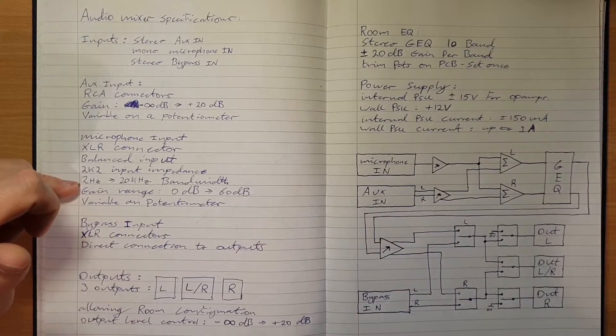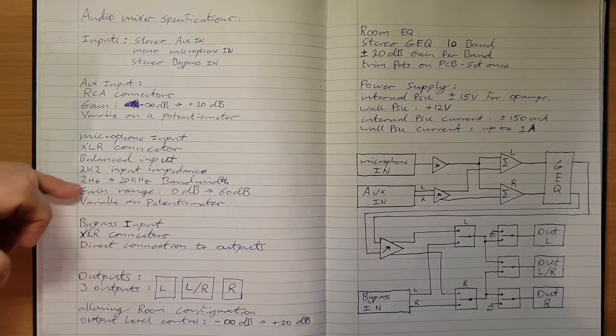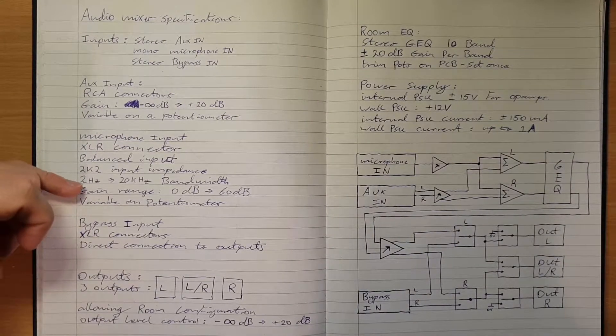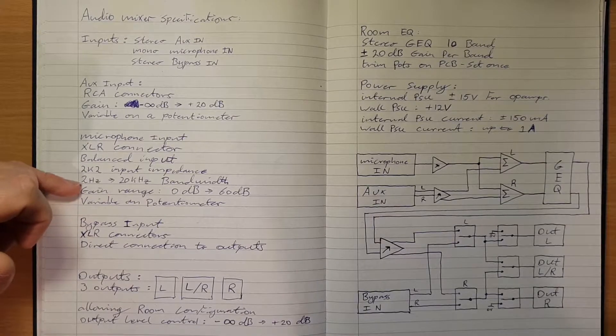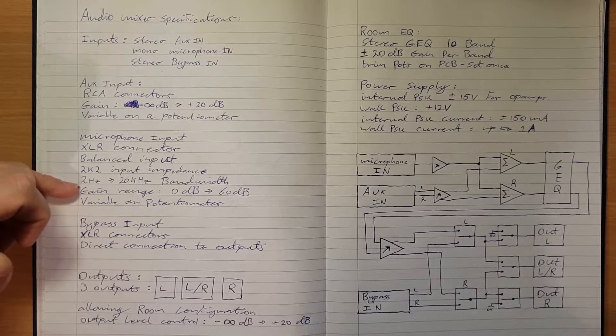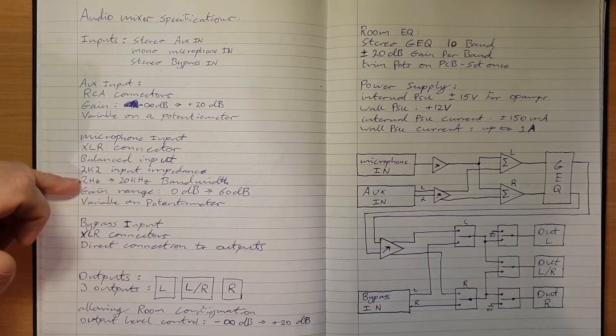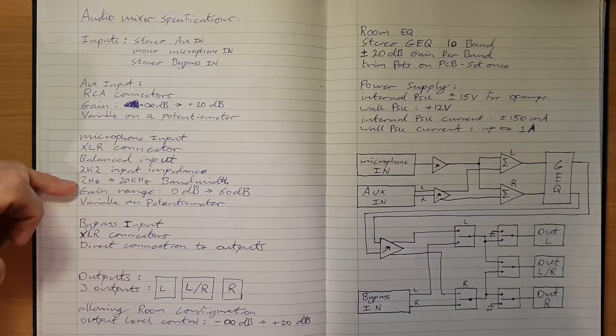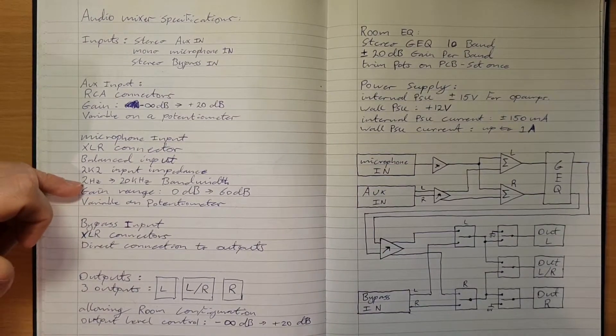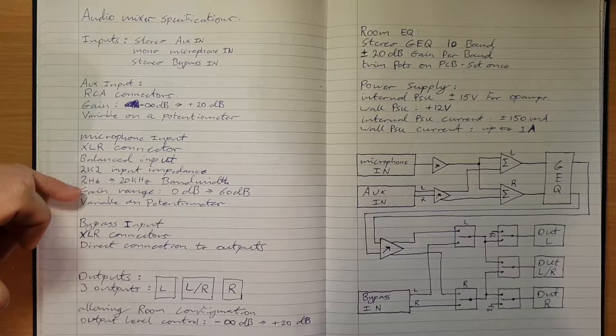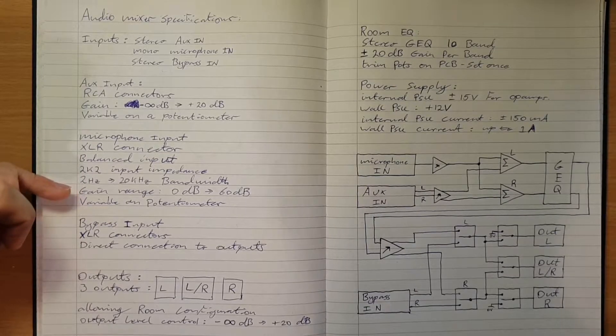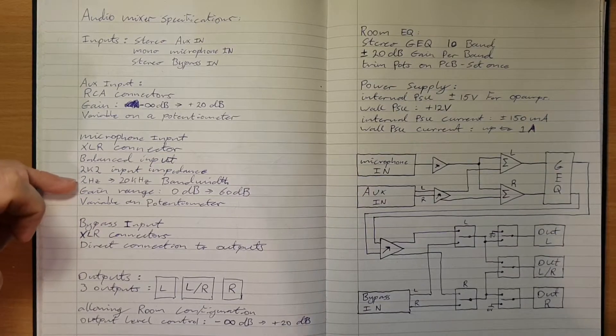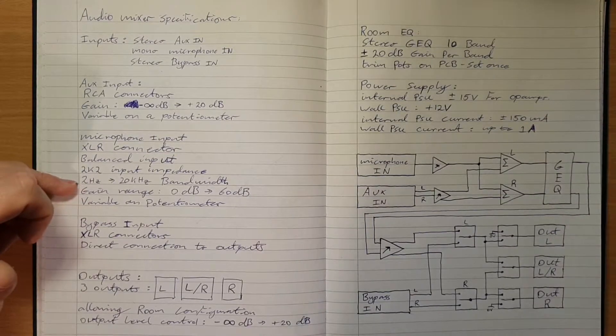2 Hz to 20 kHz bandwidth, pretty standard. 2 Hz means that the combination of any other high-pass filters in the system won't start to encroach on that 20 Hz bandwidth. I just want to make sure that my circuit doesn't respond to DC because that could cause problems.